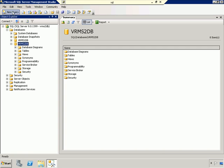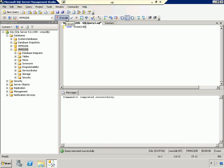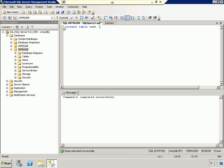What I'm going to do is create a new query and type use VRMS2 database and click execute. That has selected the database and puts me in the context of that database for the very next command, which will be create table test test column varchar 10. And go ahead and click execute.